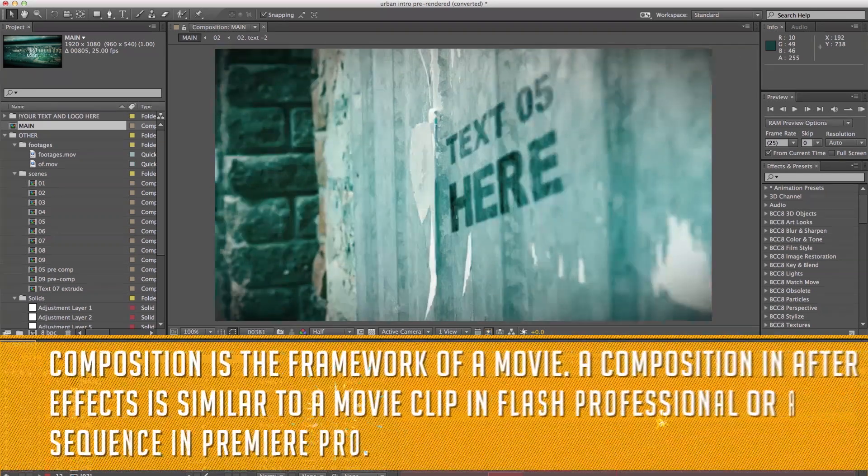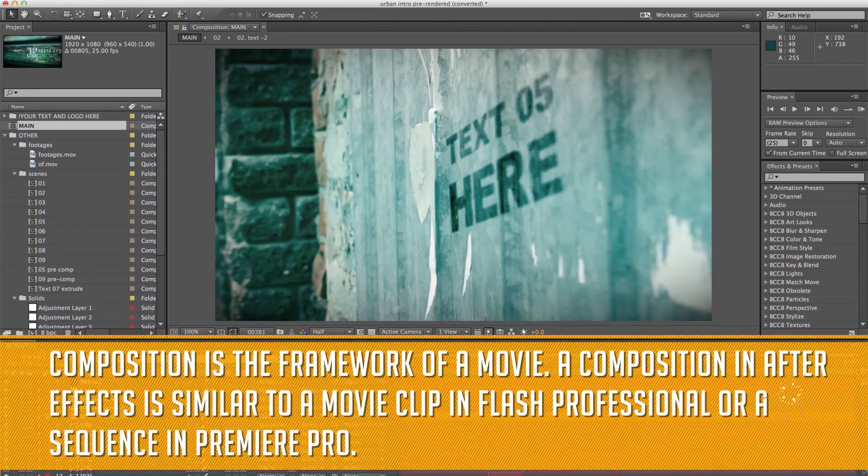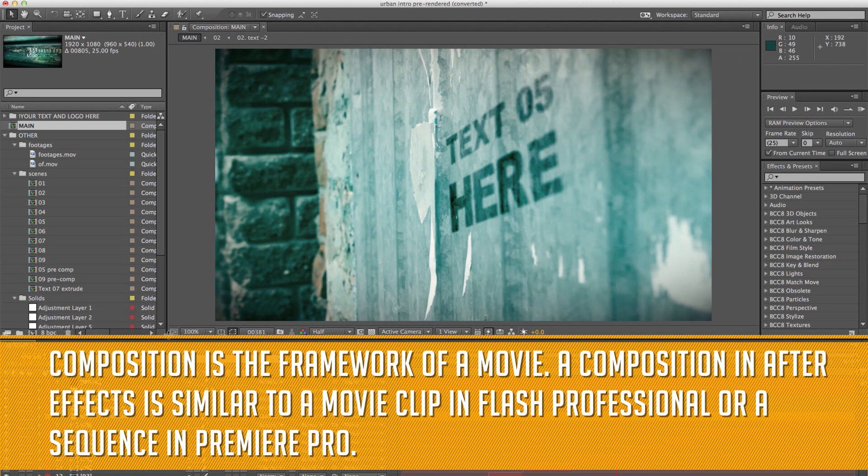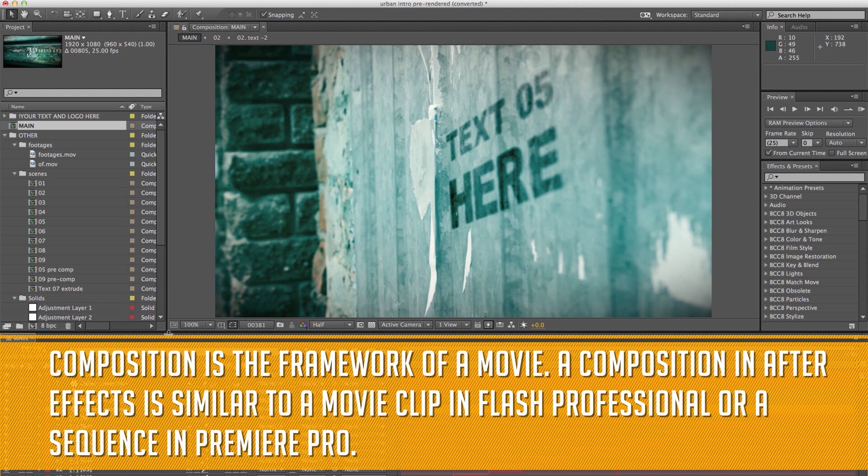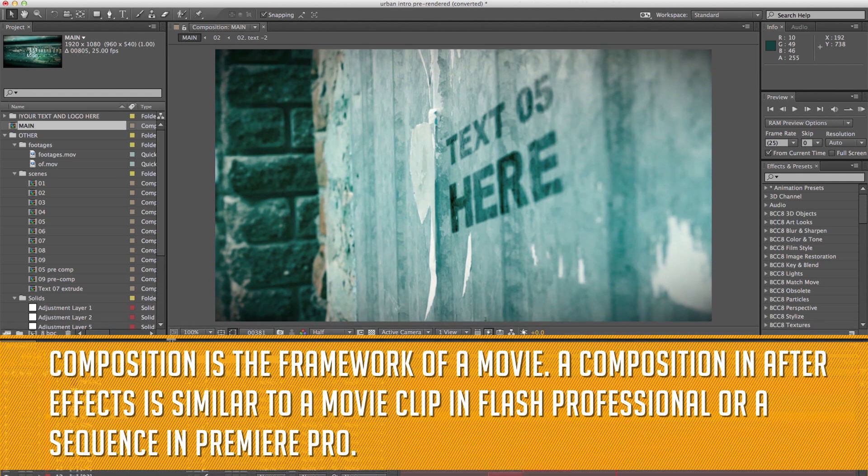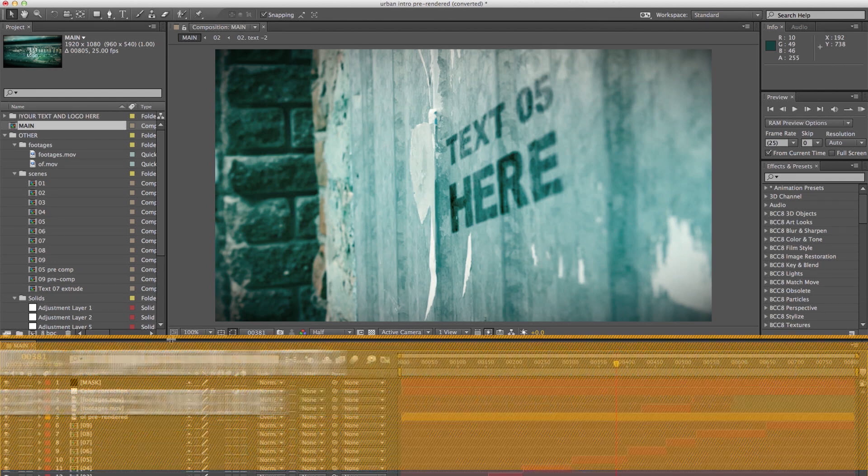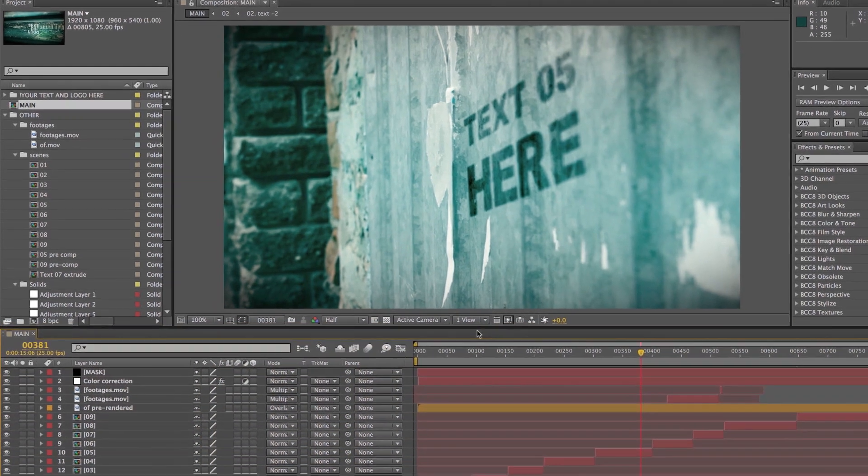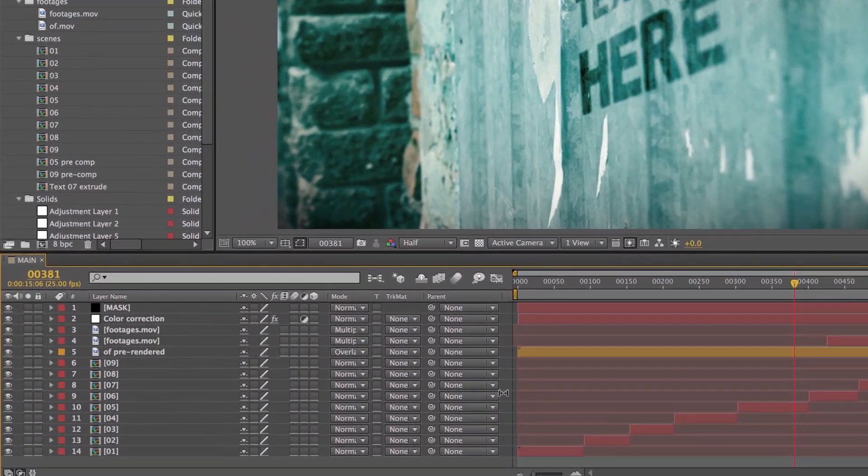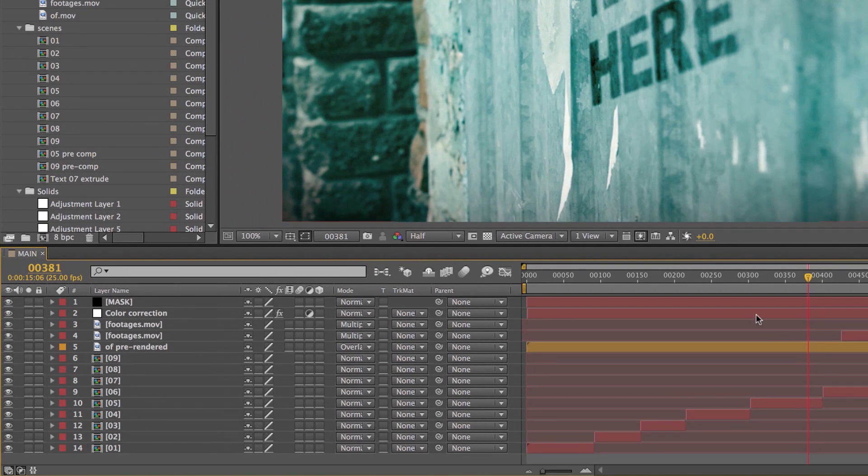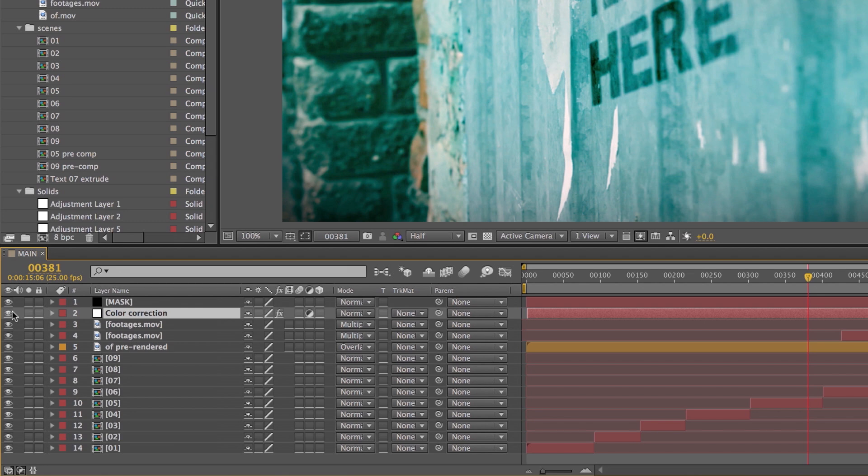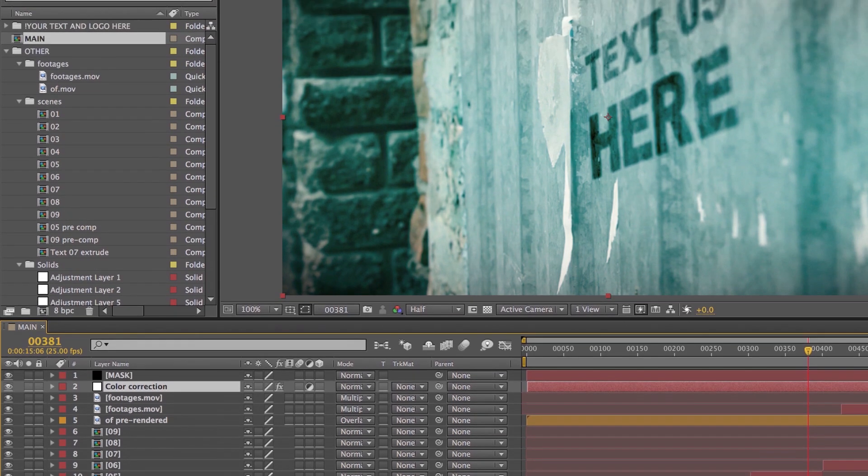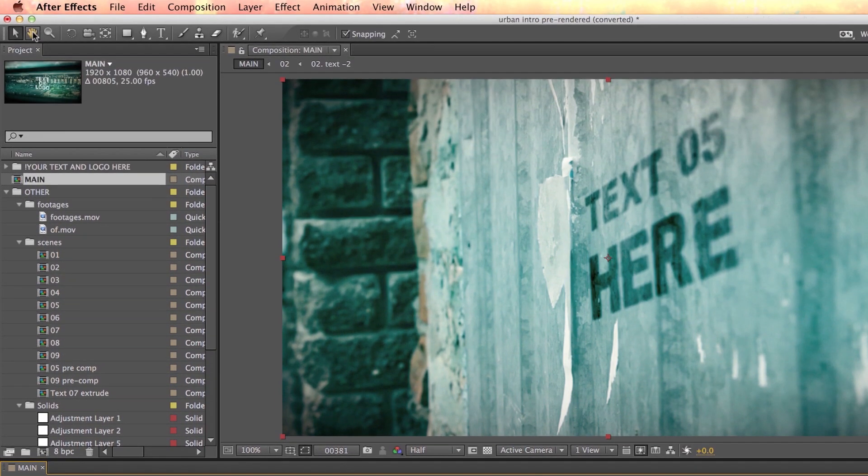A composition is like a container that stores layers of video, audio, text, and etc. In AE, you need to have a composition in order to do actual work. The timeline is where you adjust your layer order and properties, as well as time-based animations. Whatever you do here will be reflected in the composition window.